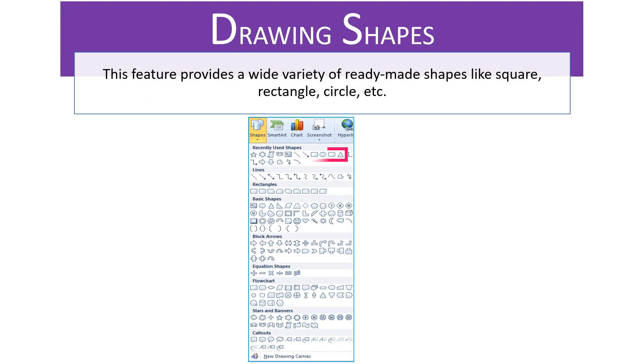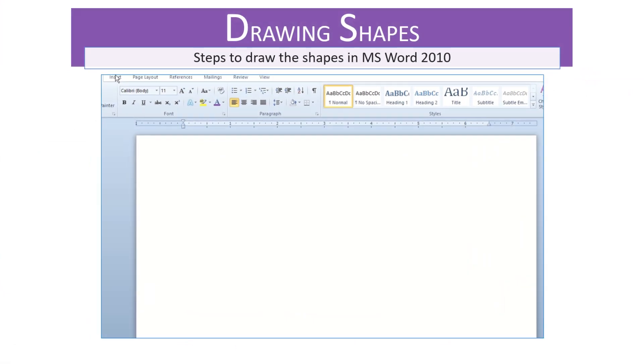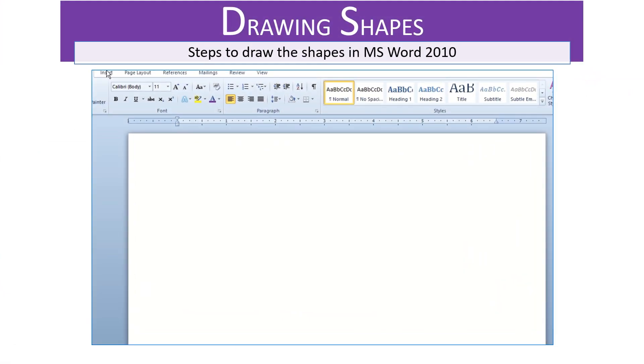Drawing shapes. This feature provides a wide variety of ready-made shapes like square, rectangle, circle, etc. Let's take a look at the steps we need to take to draw the shapes in MS Word 2010.